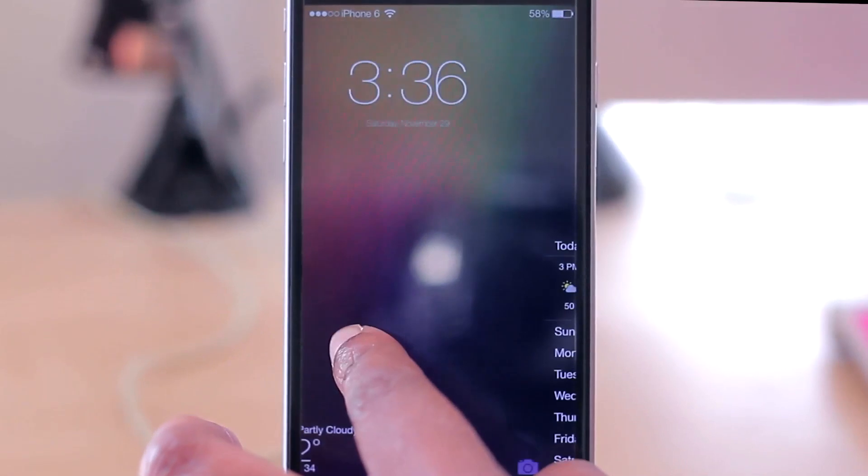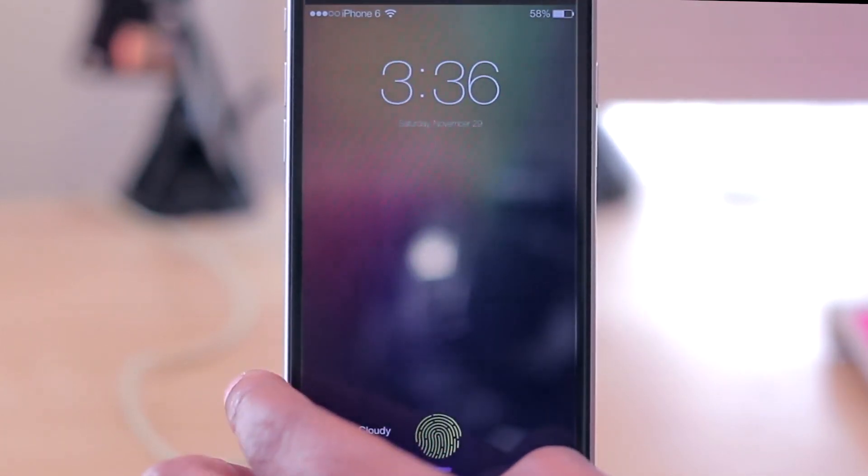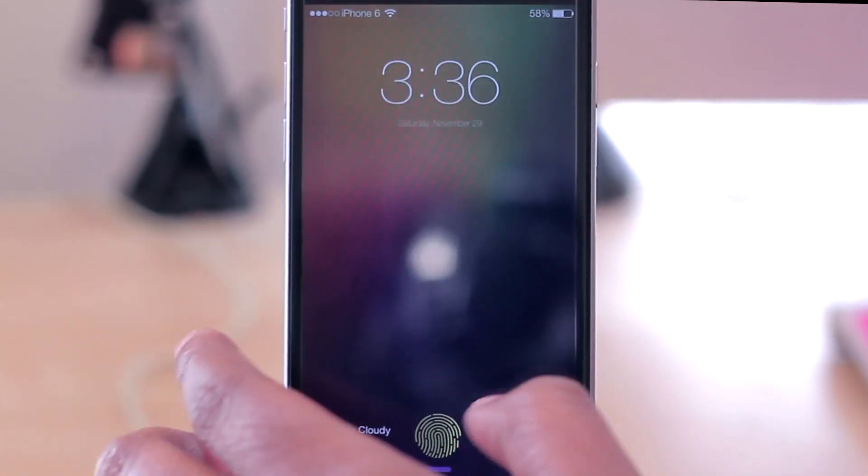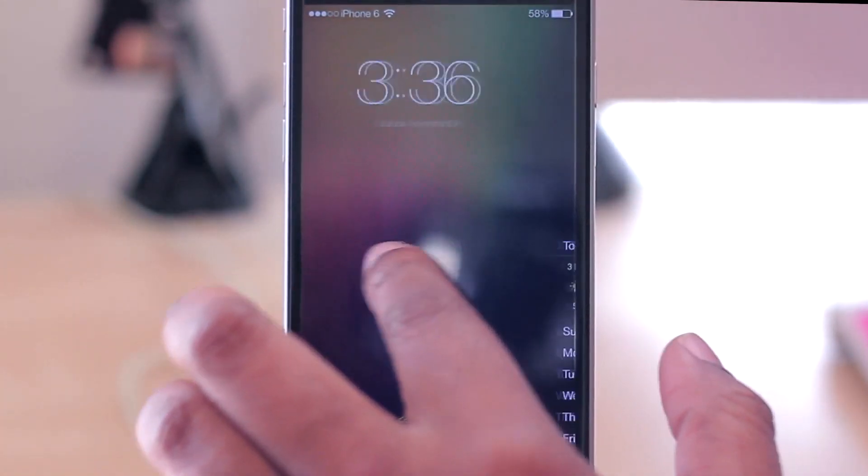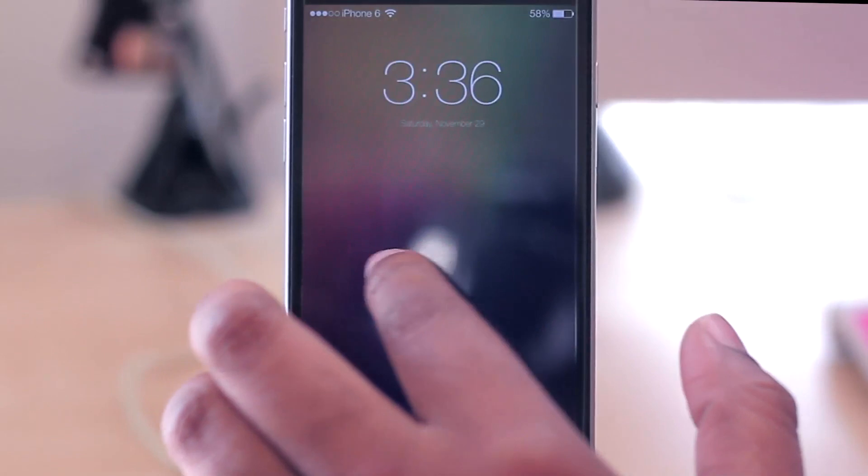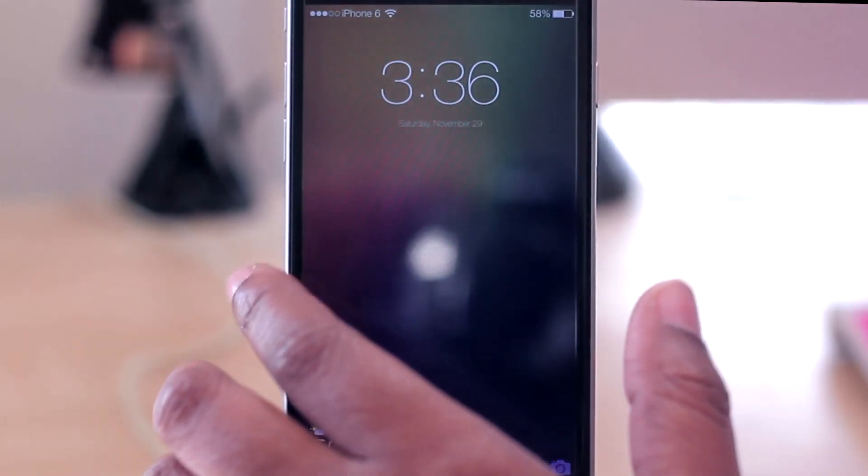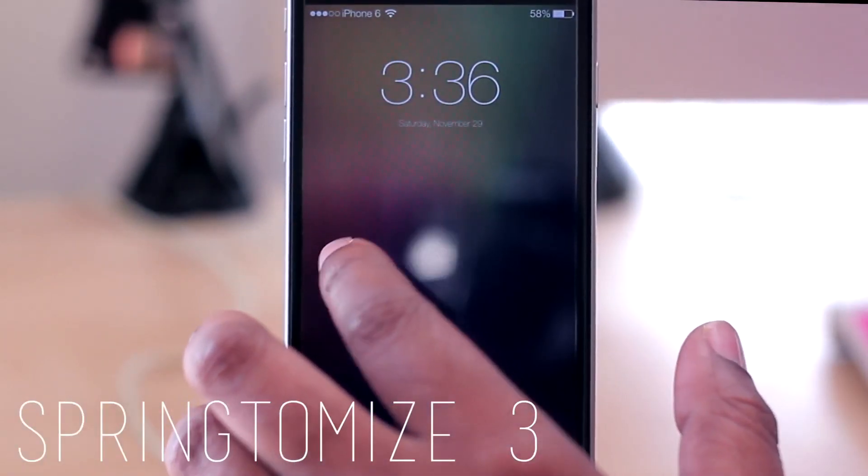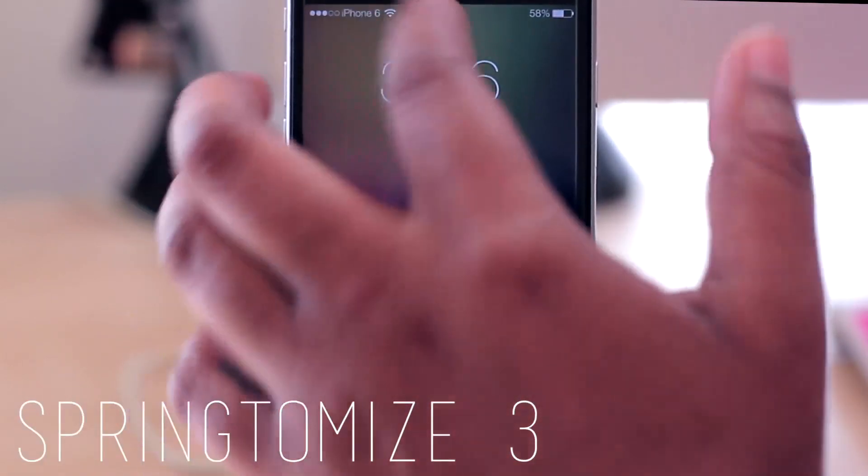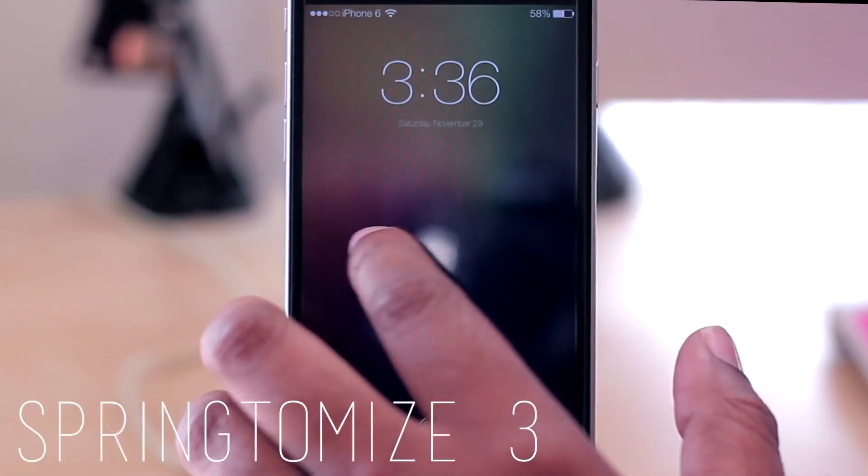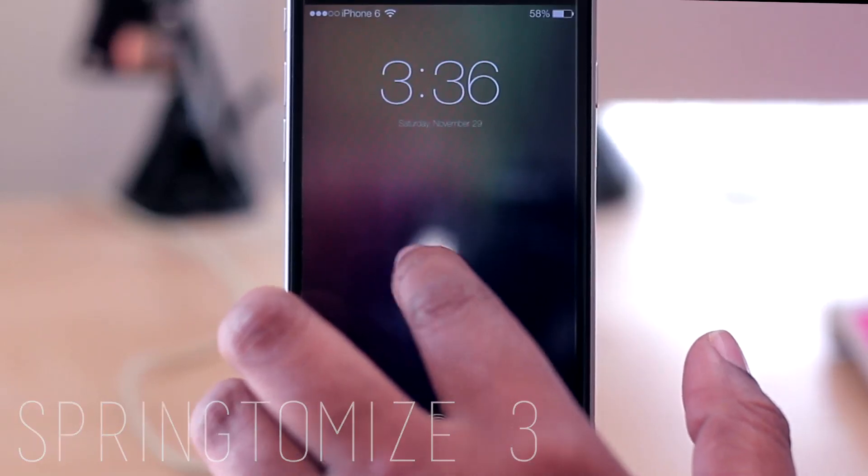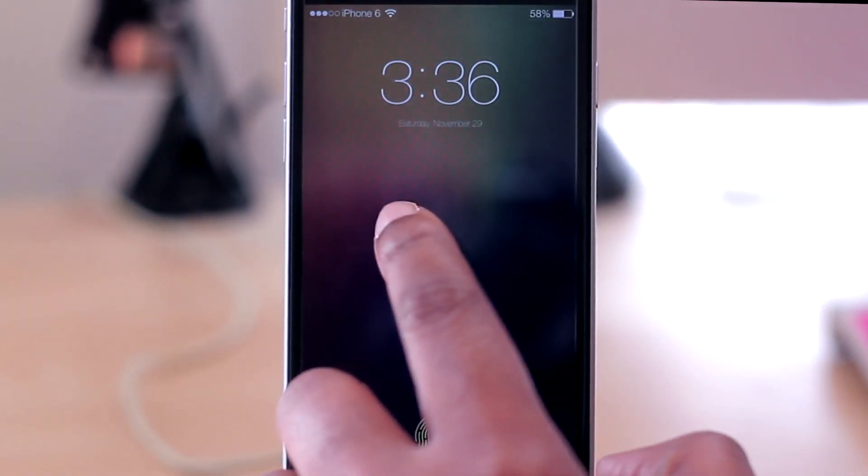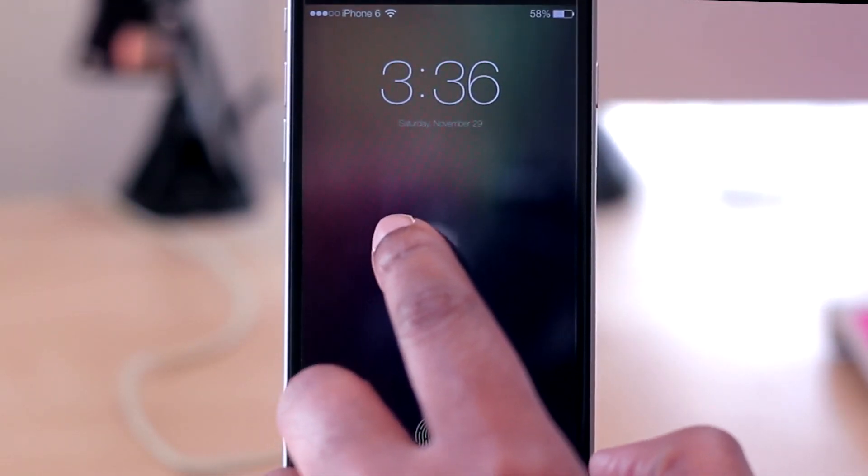First up, taking a look at my lock screen, you'll see that I have a custom status bar at the top which complements the Springtomize 3. I was able to achieve that by just installing that and changing what I want up there. Also changed the font face of the clock here with BytaFont 2, and the font face is Helvector.